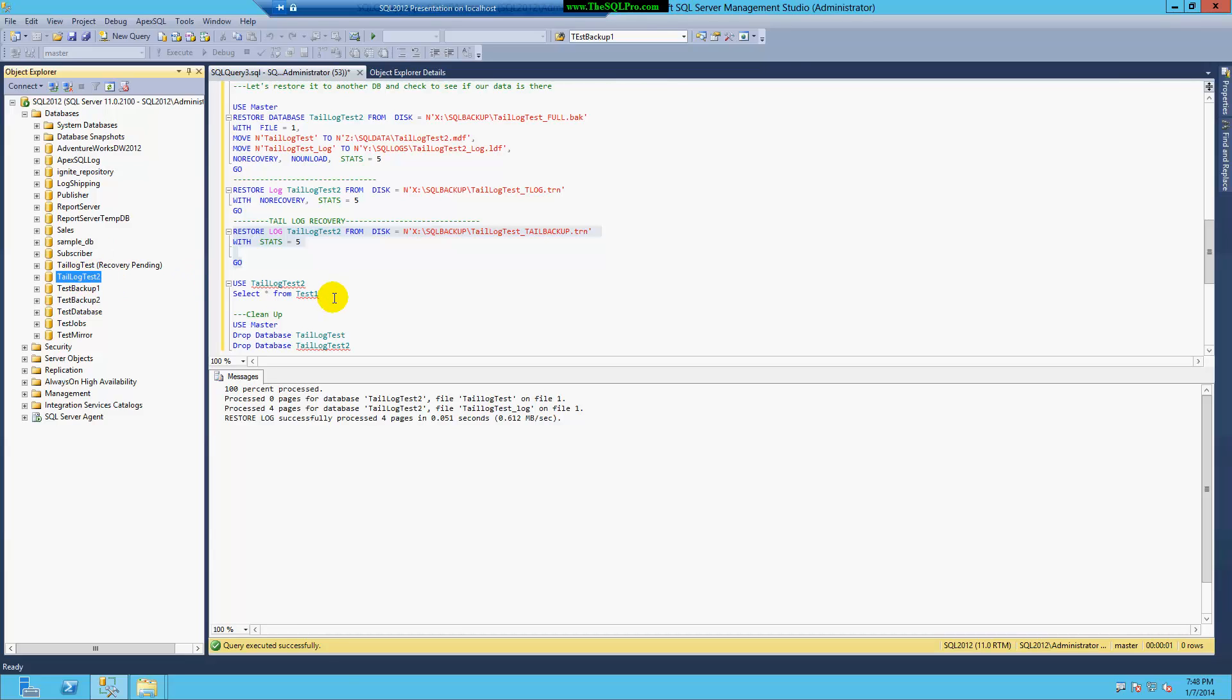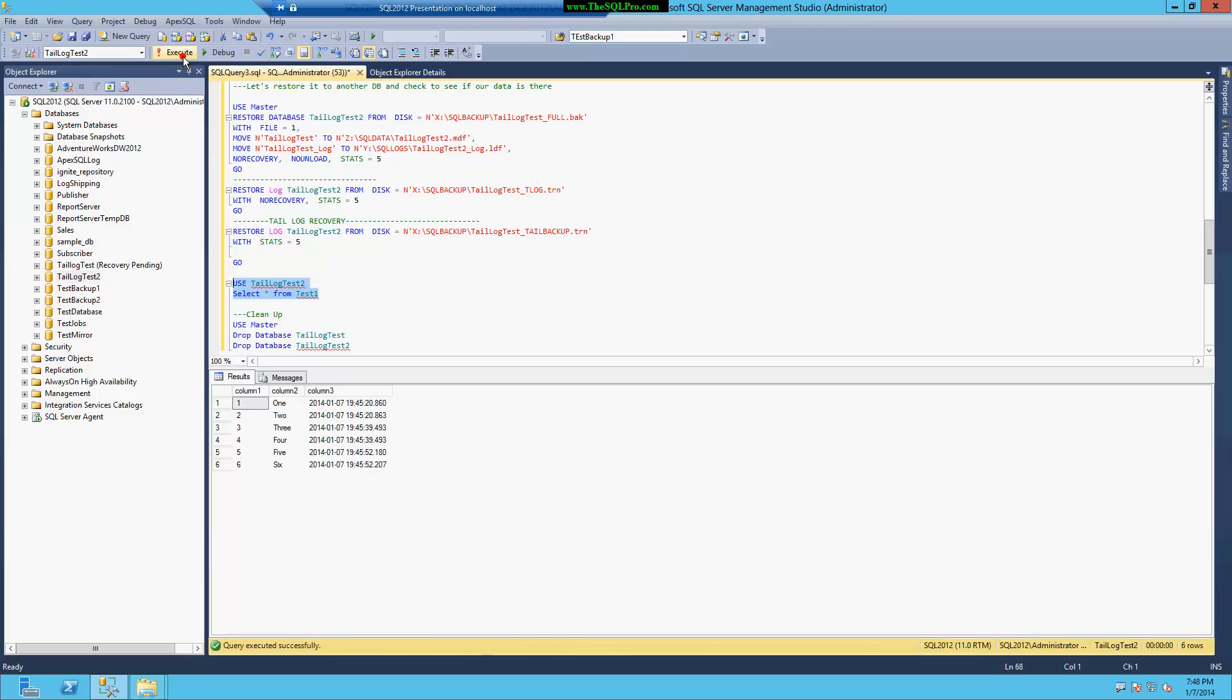My database is in a great state. I'm going to do a select here, and as I can see, all of my rows of data are here. Even the ones that were not backed up in a transaction log backup.